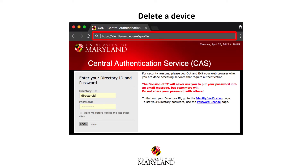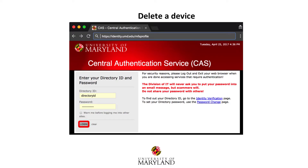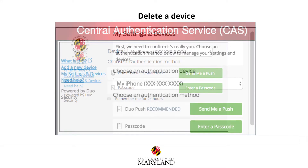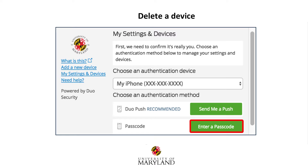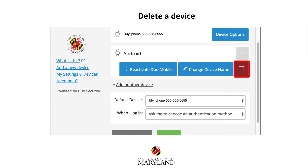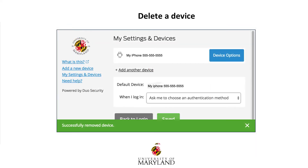To delete a device, visit identity.umd.edu/mfaprofile. Enter your UMD directory ID and password, then select Login. Select My Settings and Devices, and use a push or enter a code to login. Select Device Options next to the device you want to delete, then select the Trash Can icon to delete the device. You will see the message: Are you sure you want to remove this device? Select Remove. Your device is now removed from the My Settings and Devices listing.